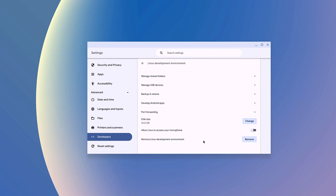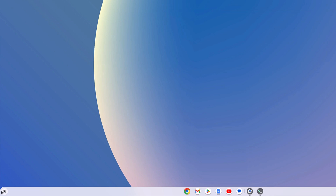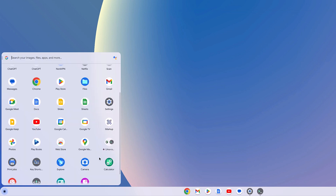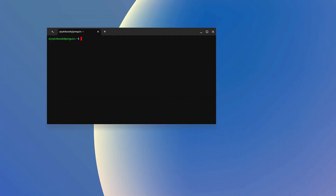Now let me show you how you can install a Linux application on your Chromebook. Open the app launcher, and here you will find the Linux Apps folder. Open it, and here you will find the Linux Terminal application. Open it, and using it you can update your Linux development environment and install Linux applications.